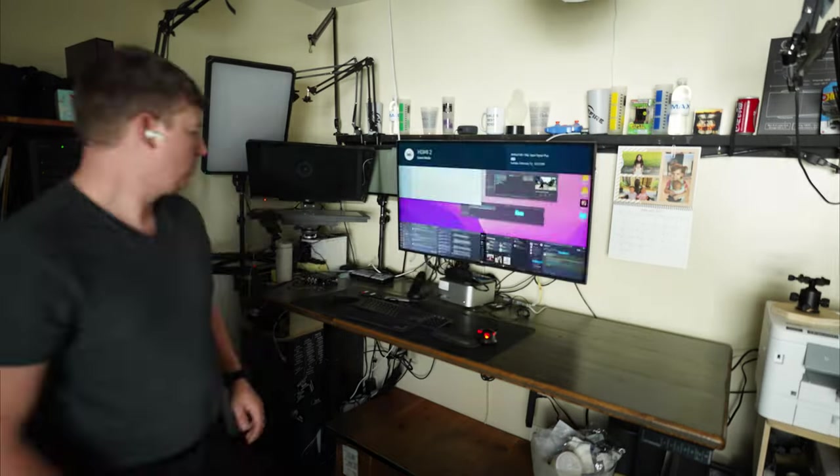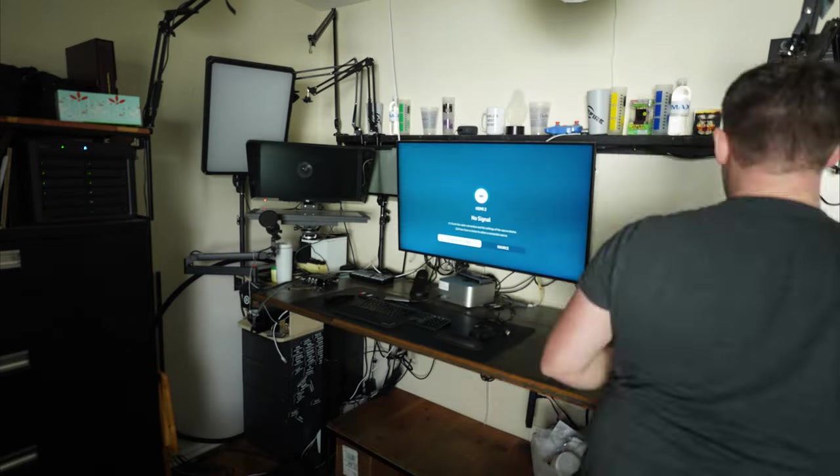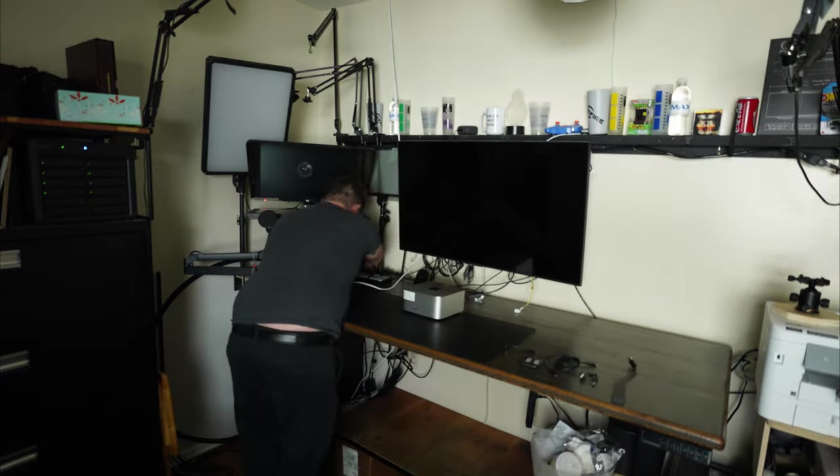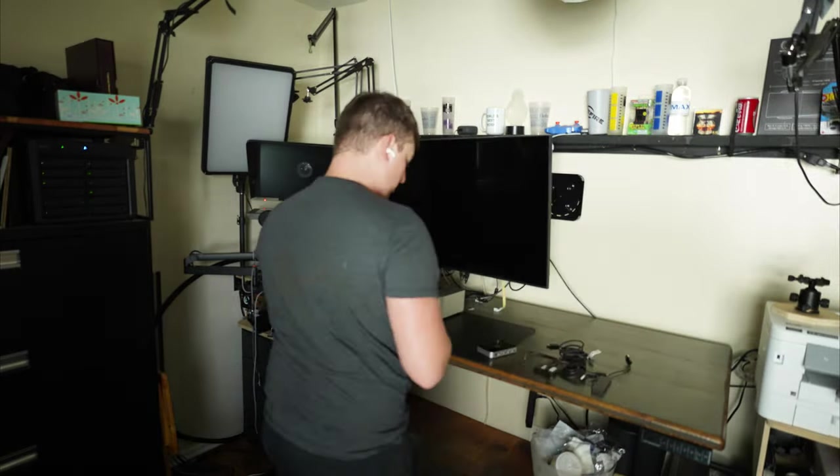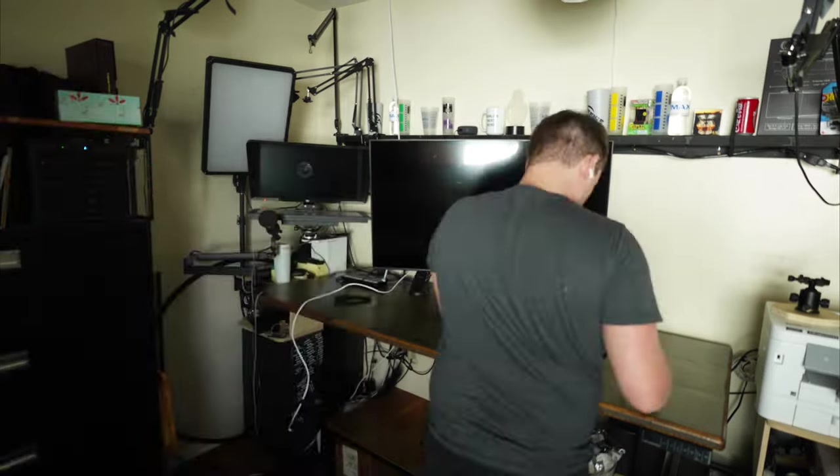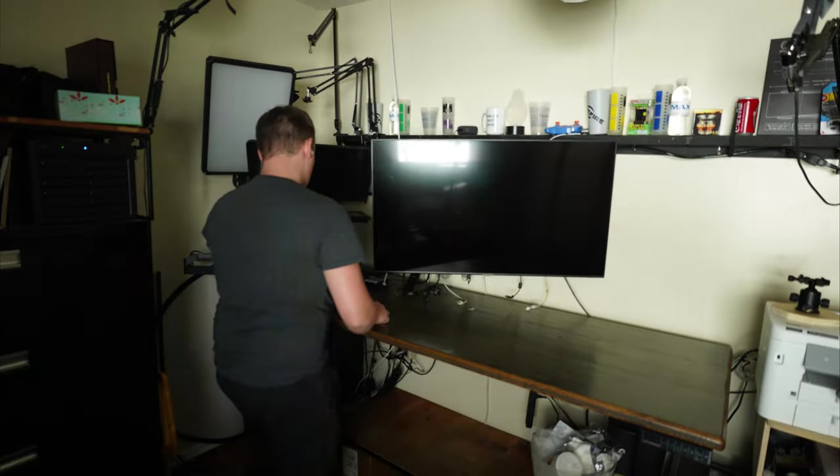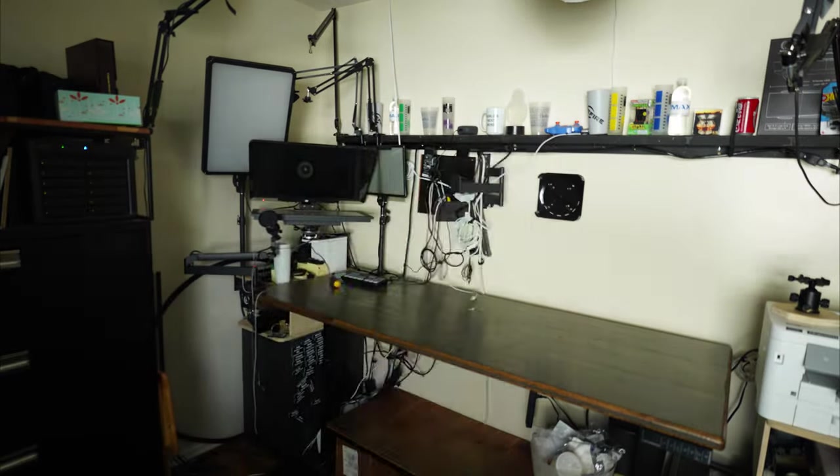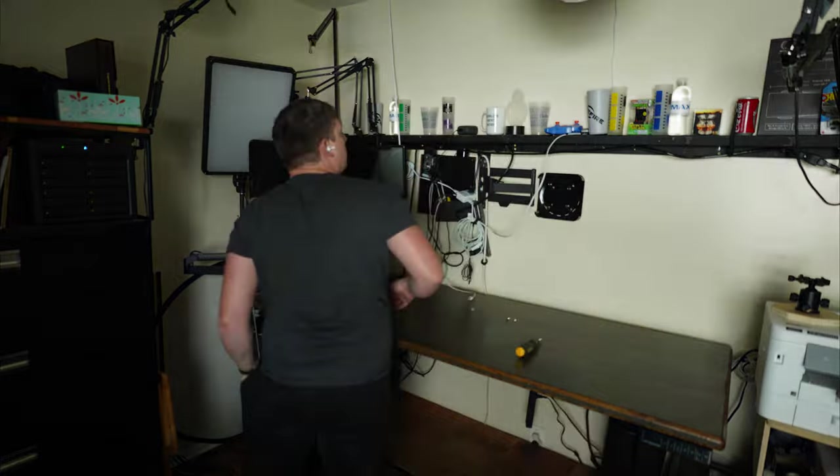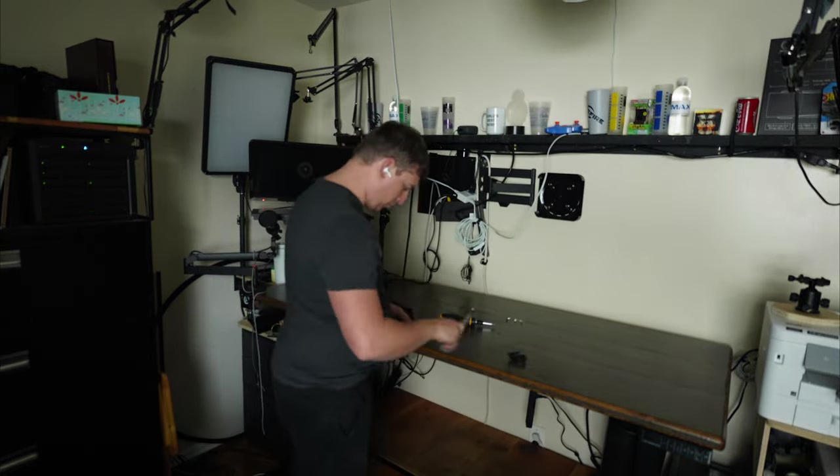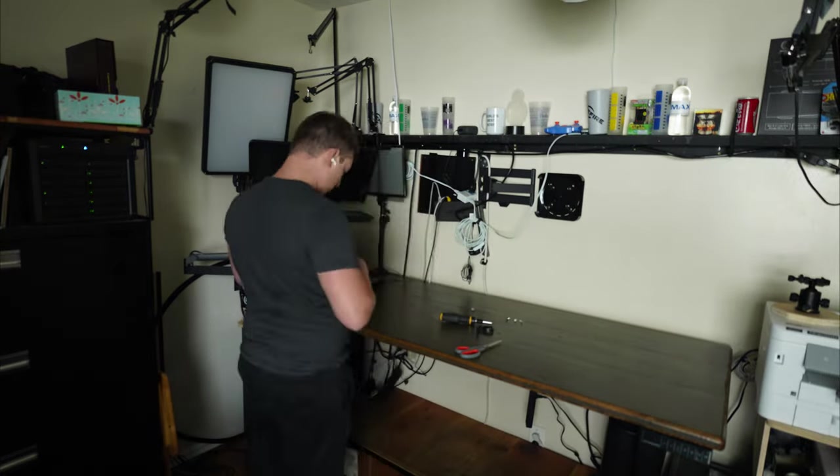I had a 42 inch television as my main display for a long time. It's worked really well over the years, but I've decided to go up to an 8K display.